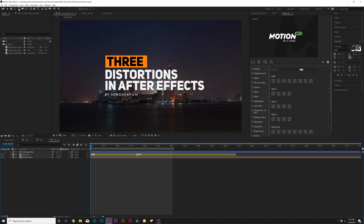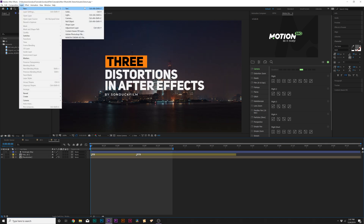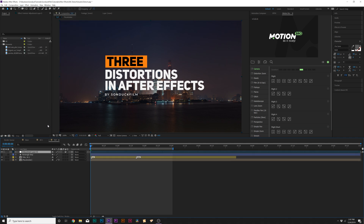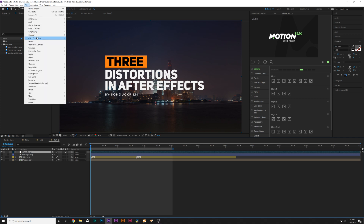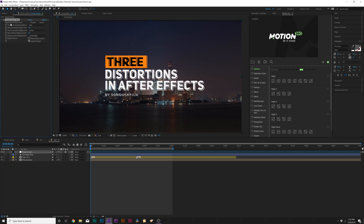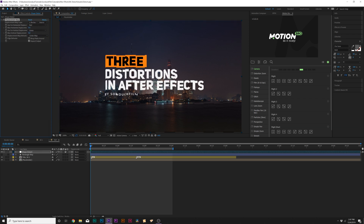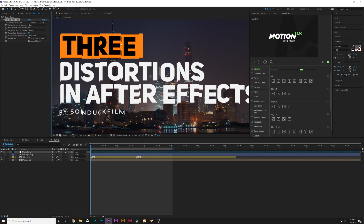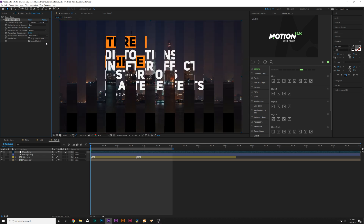We're going to turn off this layer by hiding it. Then we'll go up to Layer > New > Adjustment Layer and rename this to 'shape distort'. Then we'll go up to Effect > Distort and grab Displacement Map. Under Displacement Map Layer, we need to set this to our rectangle map. Now you can see that we're going to be splitting apart our footage and our titles. If you come here to Max Horizontal and Max Vertical Displacement, you can see that we can really start to manipulate our image with our map.